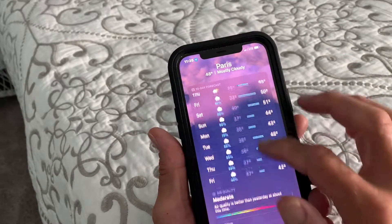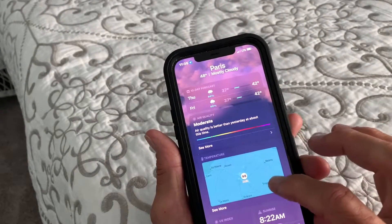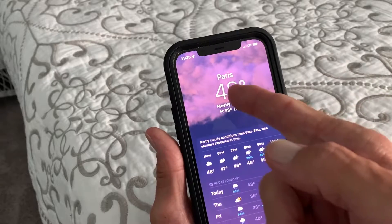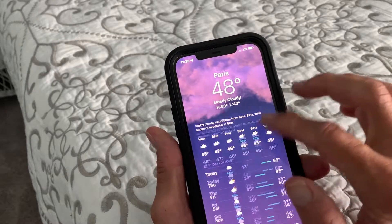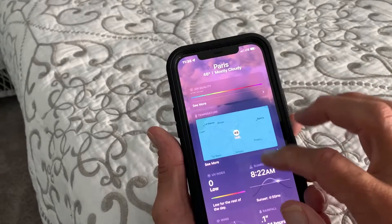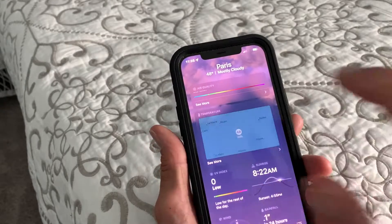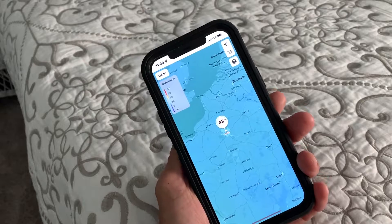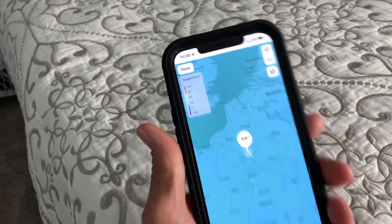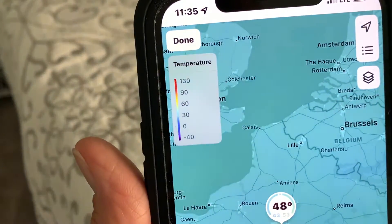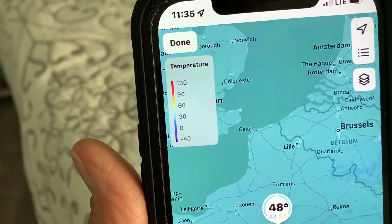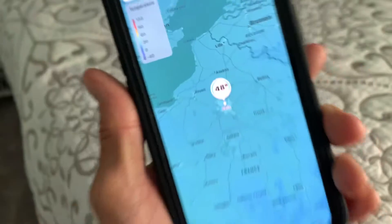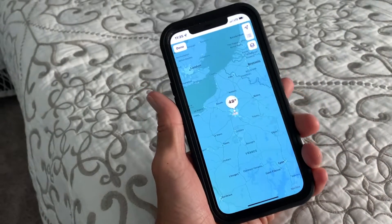One way is just to find the map on the page. I'm on Paris, so if I slide down, there it is — I can just tap it and we're right in the temperature. You can see it right there, it tells you the temperature. It shows you the temperature and that's that.